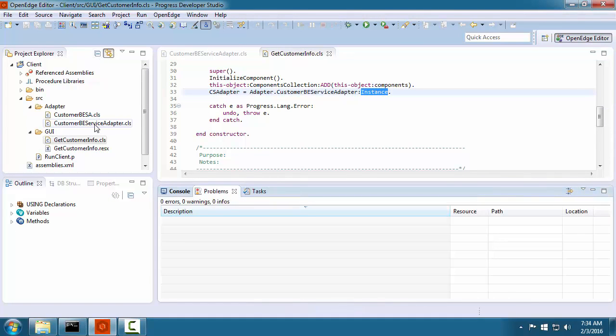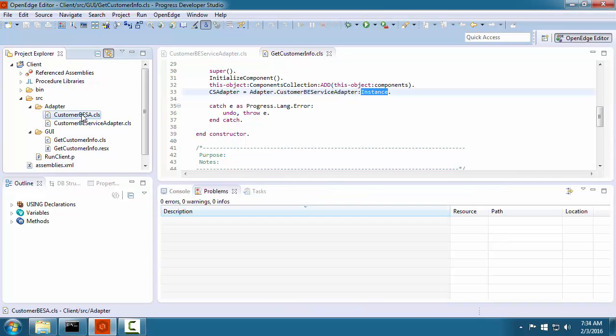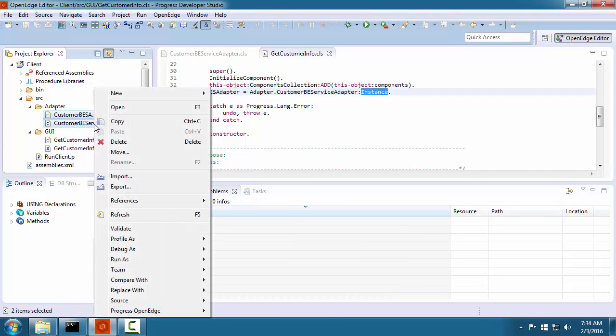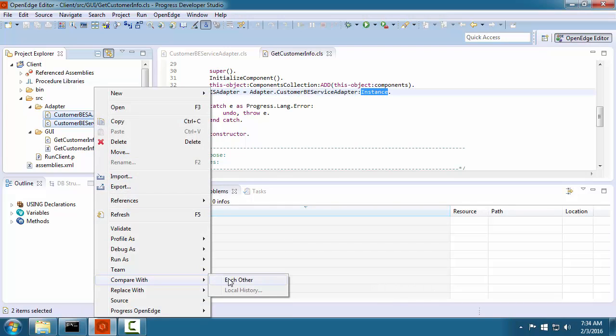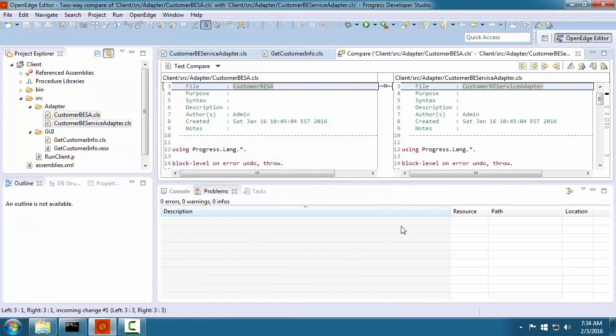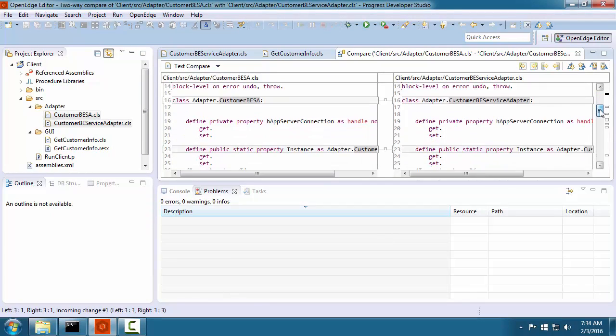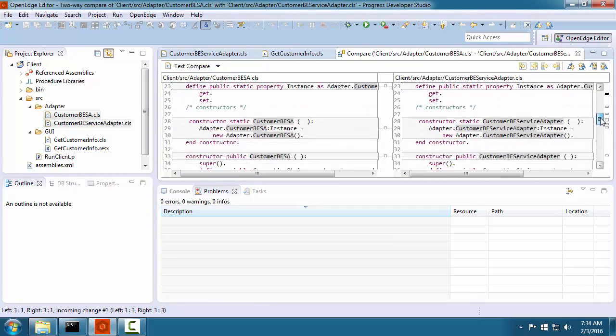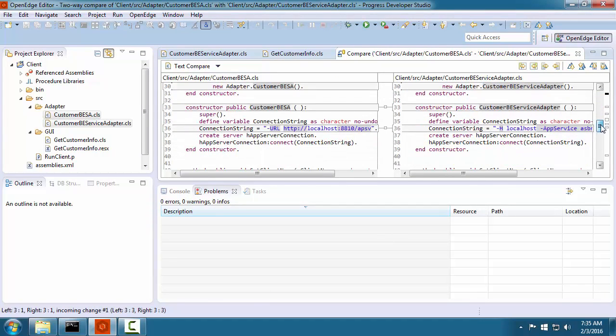Another useful capability is to compare files. In Project Explorer, you select the two files and then select Compare with each other. The comparison view opens and shows the differences between the two files.